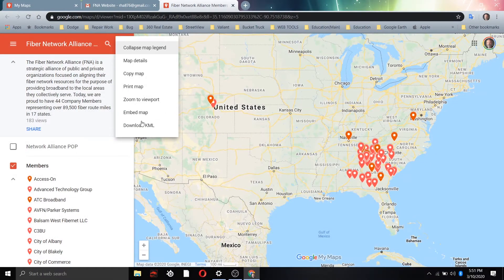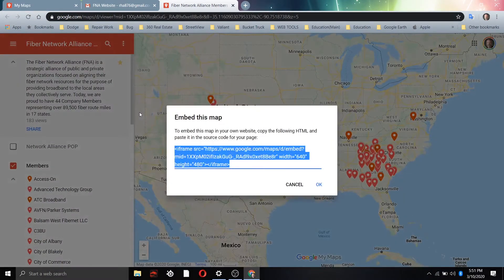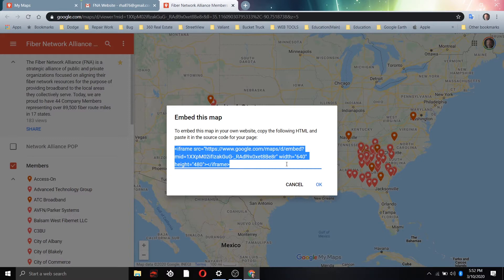This is very cool — you can embed the map. This embed code, for those familiar with the web or with a web designer, lets you embed this map in your own website. As a member, if you want to embed your individual map on your website, you just cut and paste this into your web page. It's an iframe code that links back to the map. If you look at the width and height numbers and change them, you can change the display size of the map on your website.